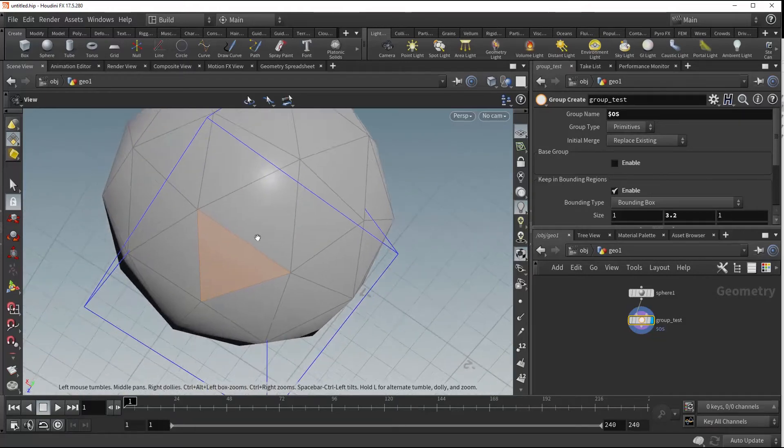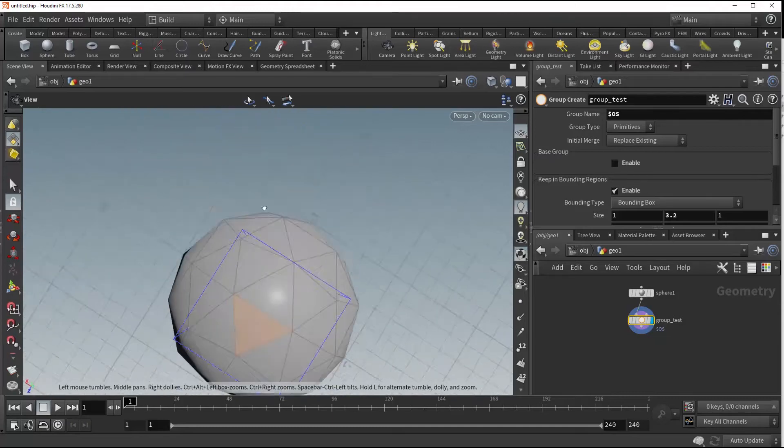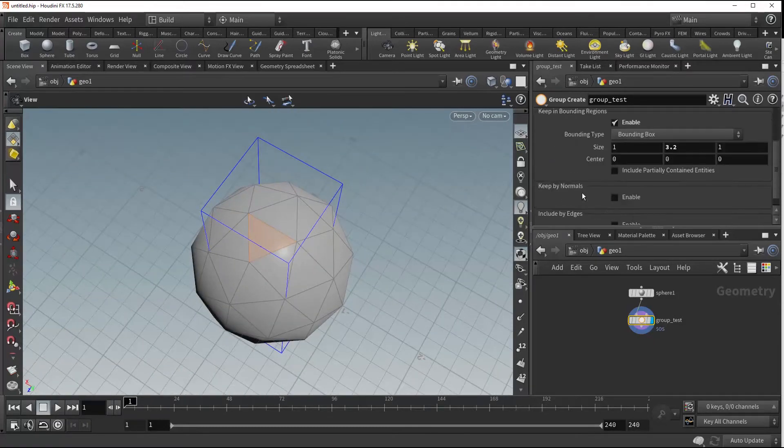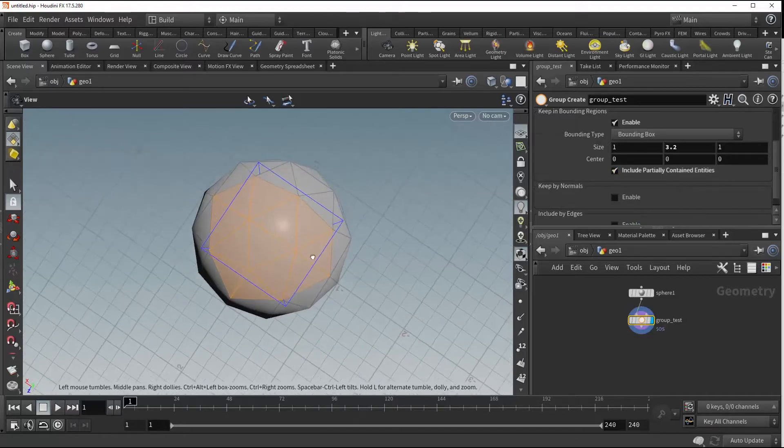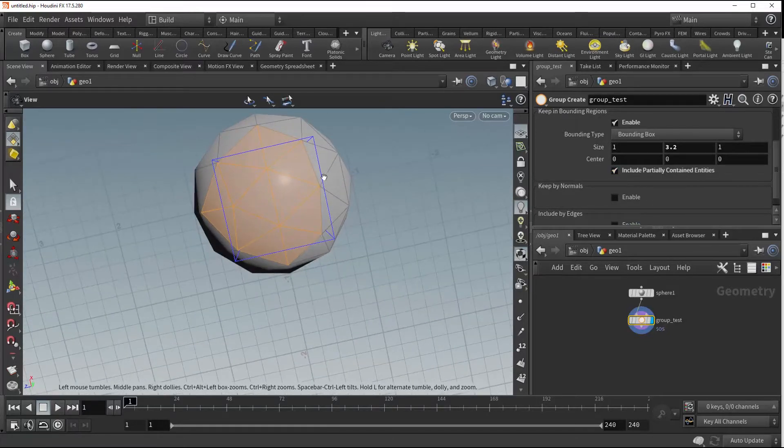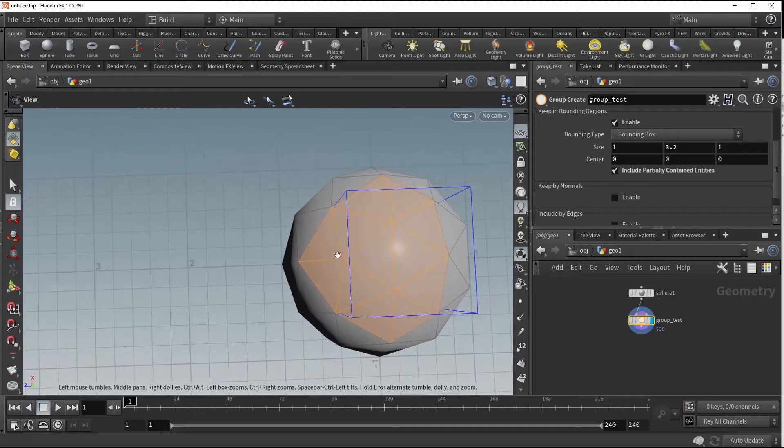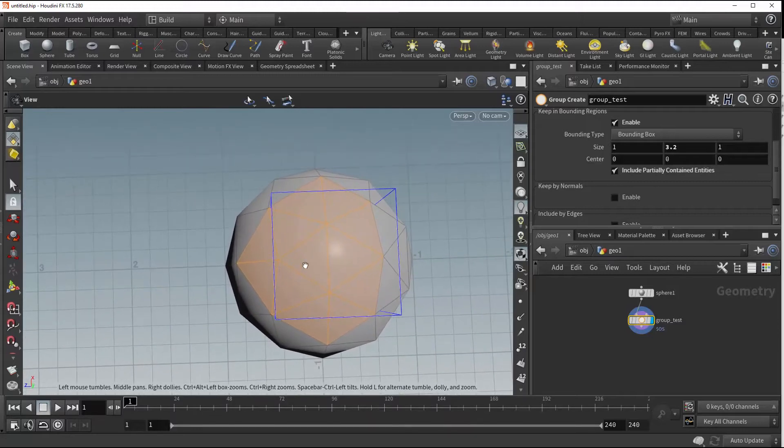Part of that primitive is outside of the box, but what if we want to keep those primitives as well? We have this include partially contained entities option, so when we tick that on it's going to include everything, even if just slight sections of it are within that box.